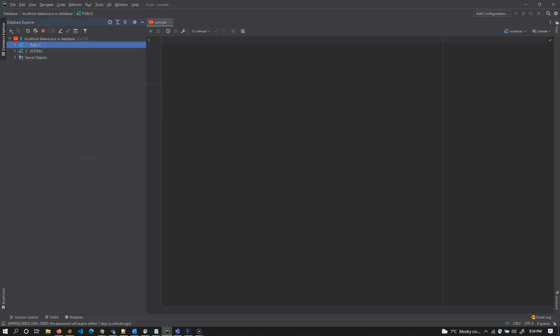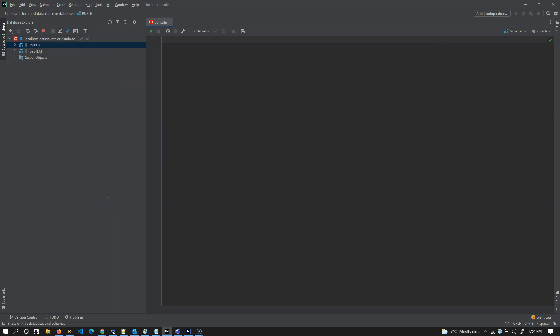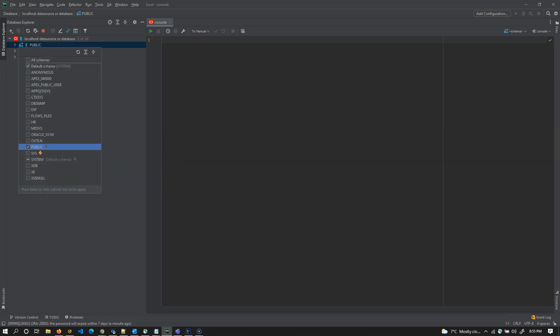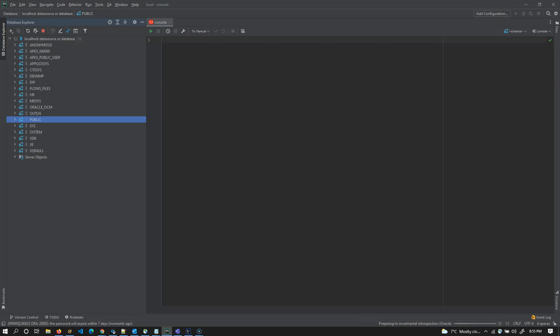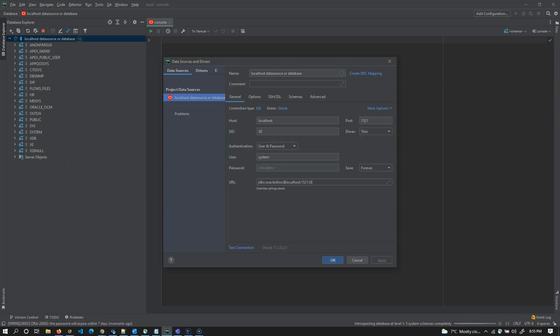Hit alt enter or you can also right click on it. Go to database tools and manage shown schemas. If you select all schemas like that, it's going to give you all the schemas available in the DB. And what is the DB here again? This is the DB. The localhost data source or database. If you click on right click on it and go to properties, you'll see all the database details. These are the database details which means this is the database URL which consists of a schema at the end. XE is a schema.